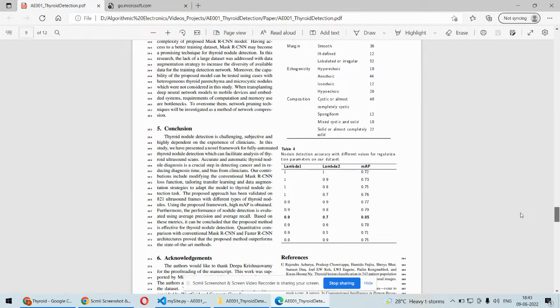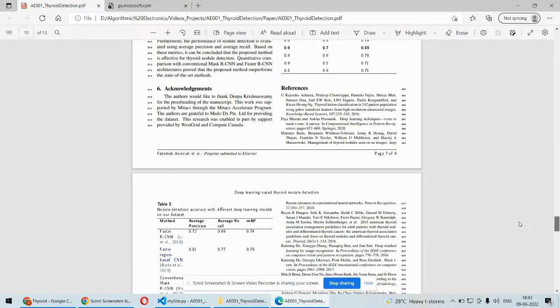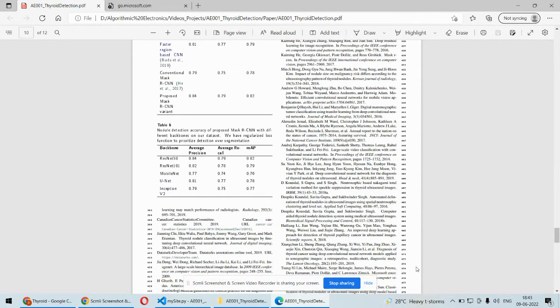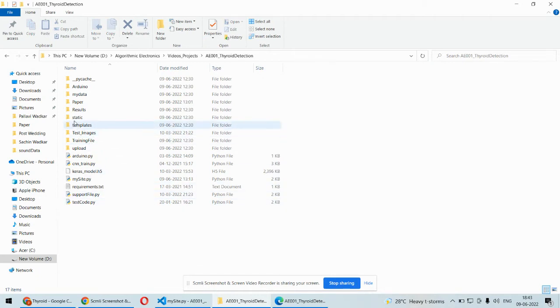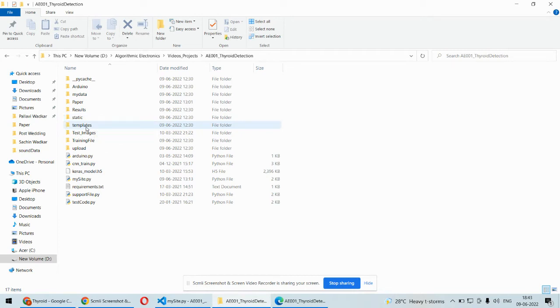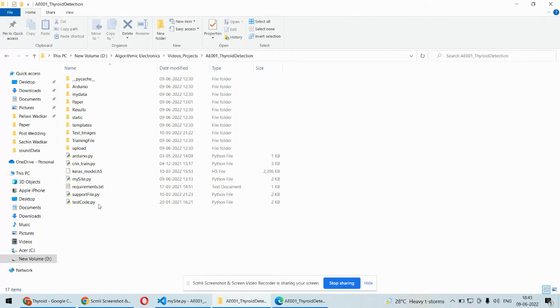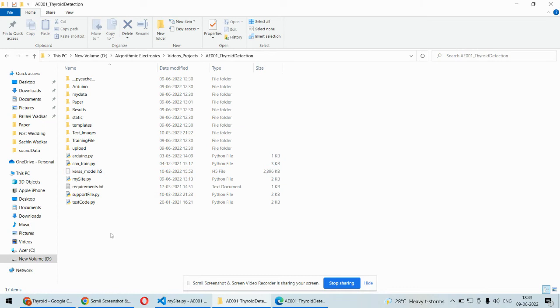This is the paper supporting the idea or concept and this is the complete implementation. The static folder contains CSS files and images, template folder contains HTML. The front end is developed using HTML and CSS coding and at the back side we are using Python coding to implement the deep learning algorithms. Here we have the cnn_train.py which is responsible for training the CNN model.